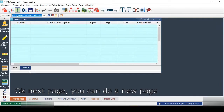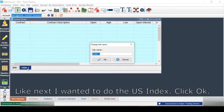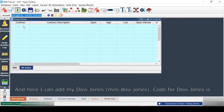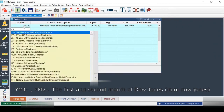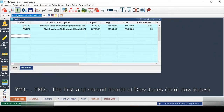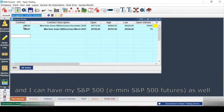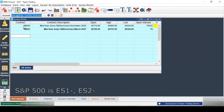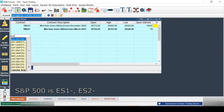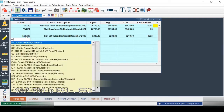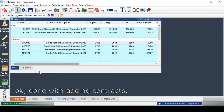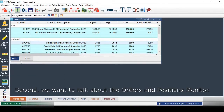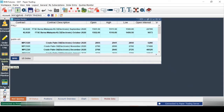For the next page, create a new page called 'US Index'. Here I can add my Dow Jones quote. For Dow Jones, the code is YM1- for the first contract and YM2- for the second. I can also add S&P 500 — the code for S&P 500 is ES1- and ES2-. And that's done with adding contracts.